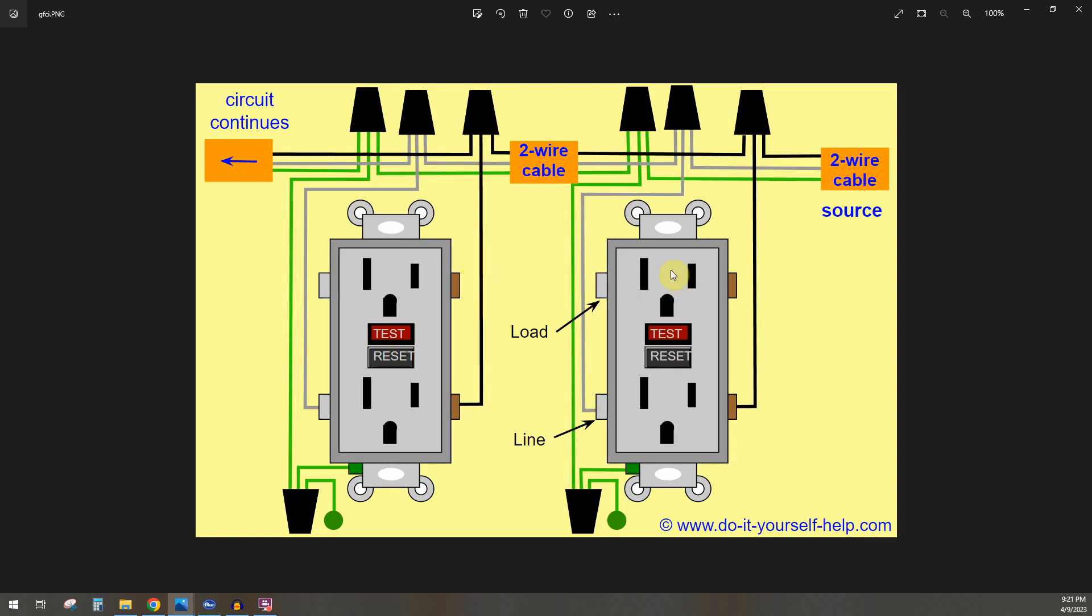If, let's say, this one pops for some reason, then this one will still be working because it's all running off this cable here, all from the breaker box. As long as the breaker isn't flipping, just this one receptacle or outlet is flipping. So this one will still be working.